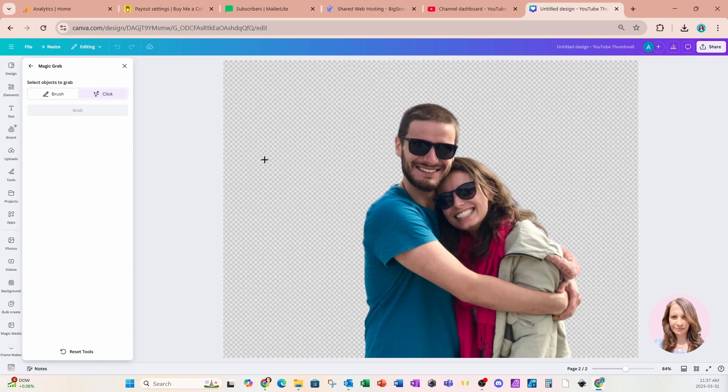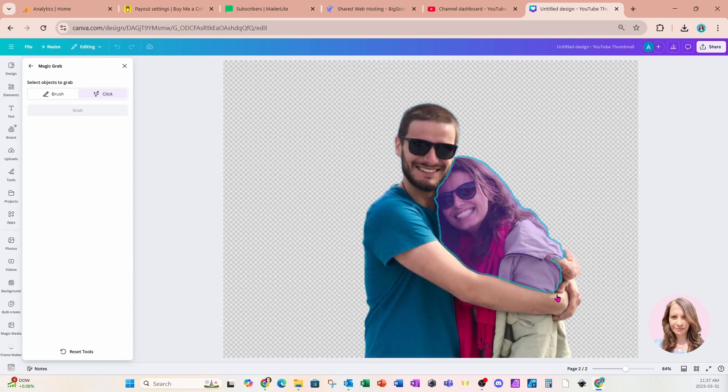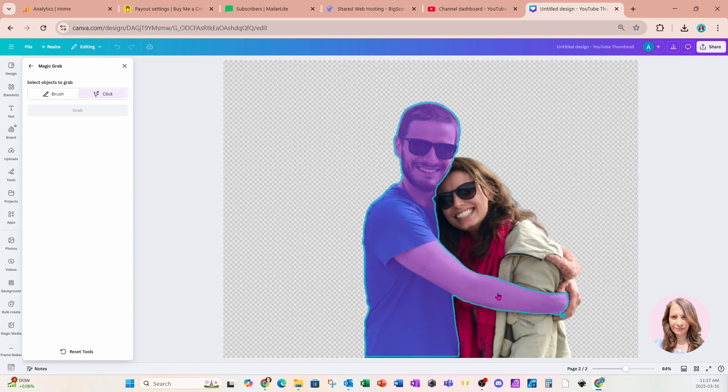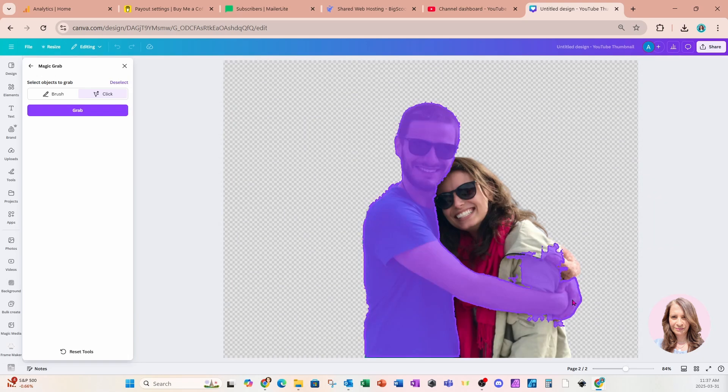So what I'm going to do is I'm going to separate the man from the woman. As I'm hovering over the man, I'm very easily able to click him. But as we move down along here, we can see his hands are not selected. And when I select the hands, it selects more than I need.